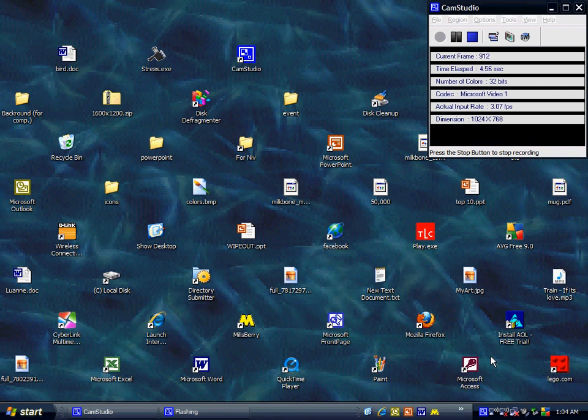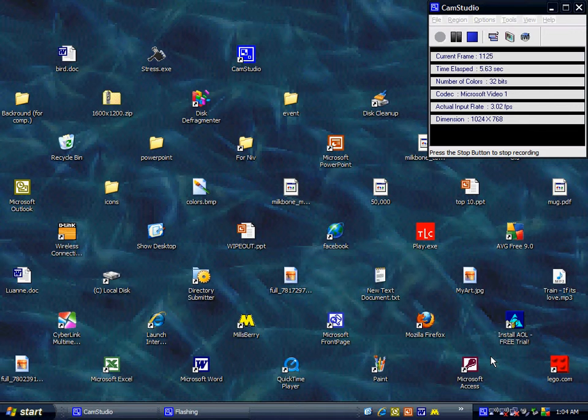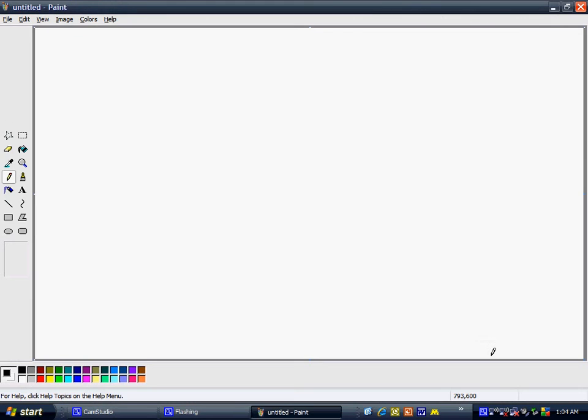First, go to Paint. I'm going to teach you how to make a man in Paint.